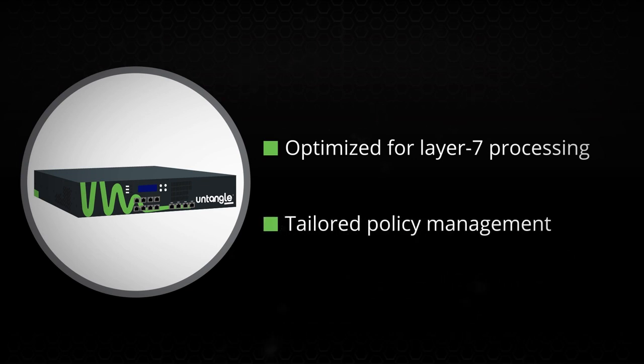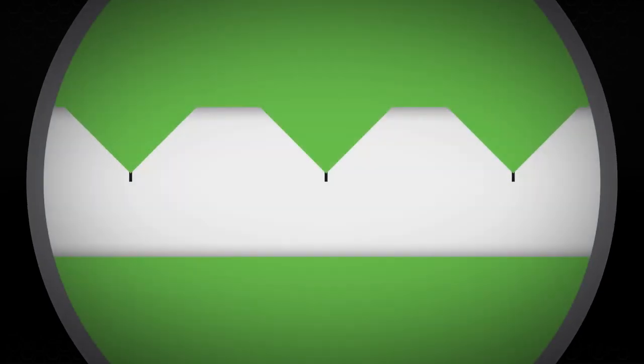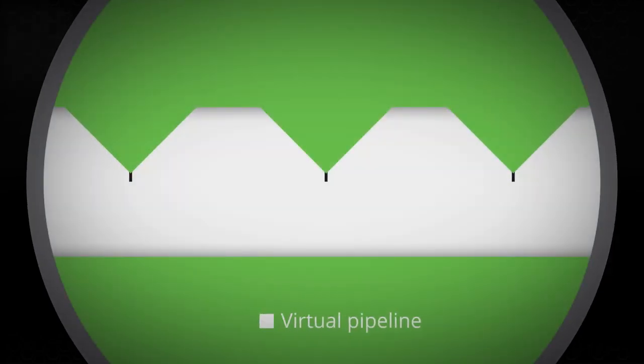With policy management tailored specifically for real-world security and network management challenges, we've replaced inefficient application proxies with a virtual pipeline and virtualized network.